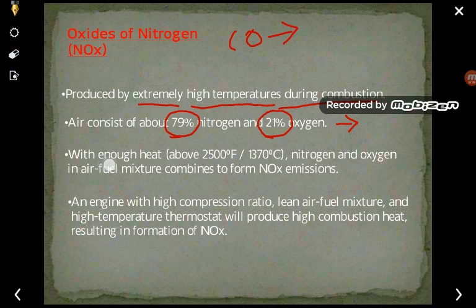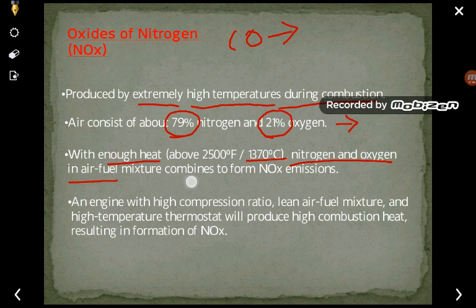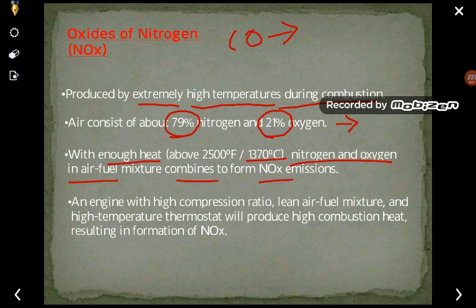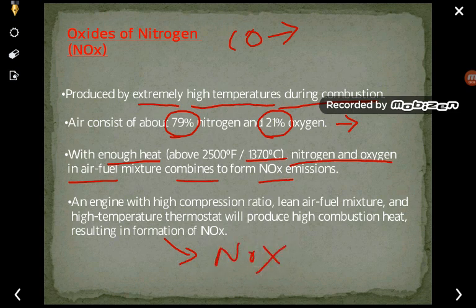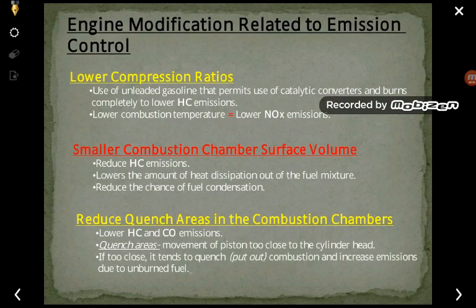With enough heat, if the temperature increases above 1370 degrees Celsius, the nitrogen and oxygen in the air-fuel mixture combine and form NOx, which is emitted into the environment. An engine with a high compression ratio, a lean air-fuel mixture, and a high-temperature thermostat will produce high combustion heat, resulting in the liberation of NOx. These are the three emissions liberated from vehicles.